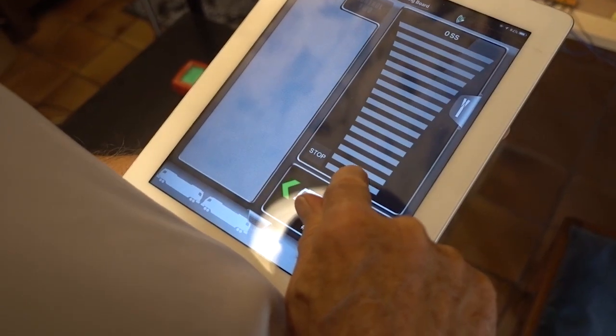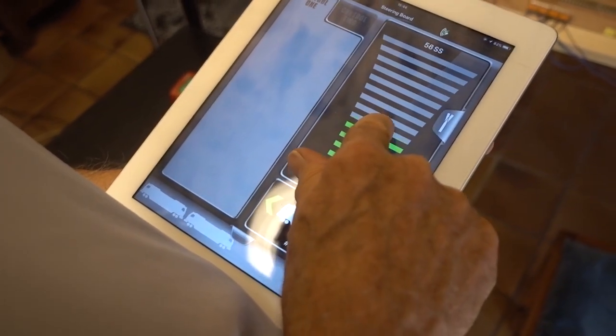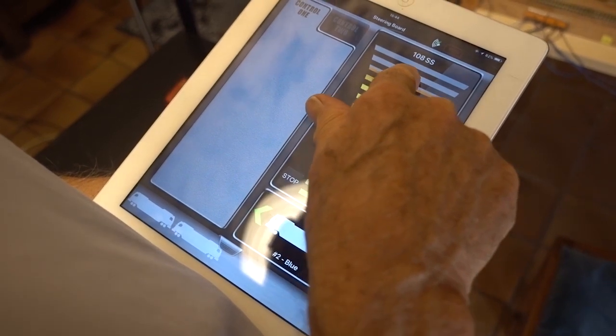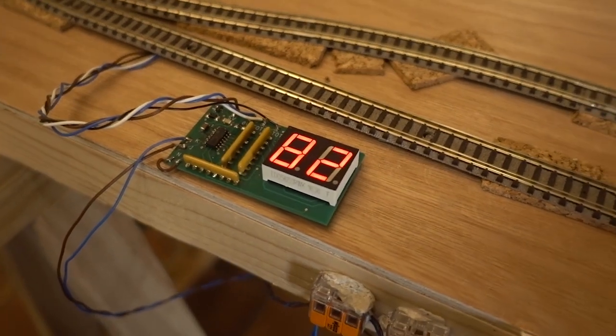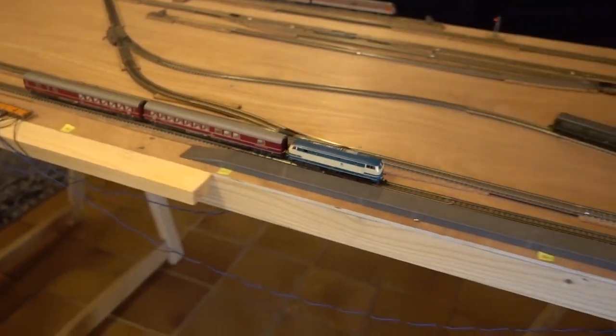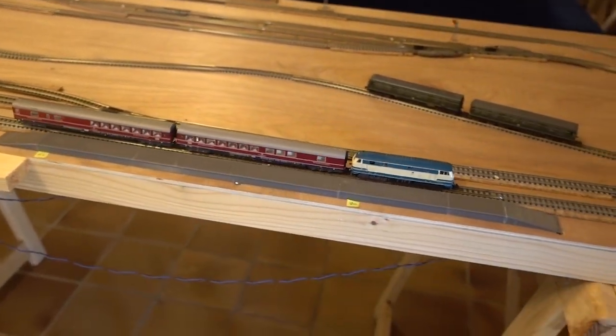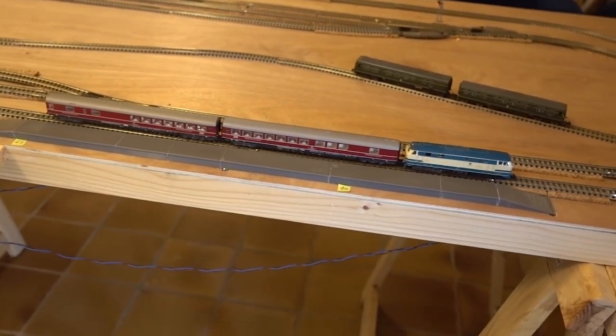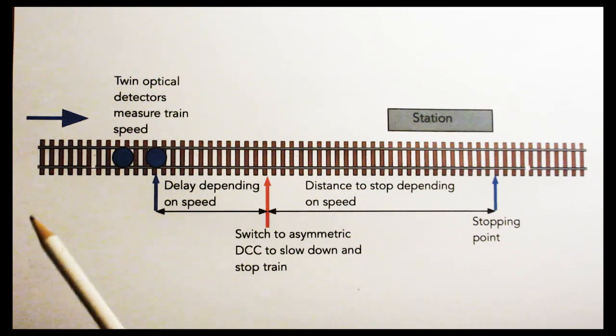Now I'll set to about 80 miles an hour. This is in fact the scale speed that's shown on the speedometer. I hope you can see that the train stopped at the same position regardless of entry speed of 40, 60, or 80 scale miles per hour. Here's the block diagram of the system.